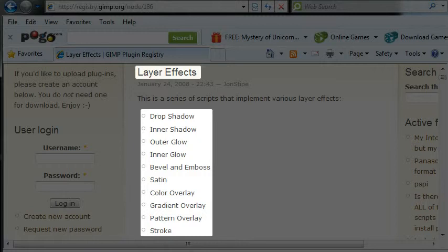And all of these layer effects you see here are included in Photoshop, and without them it's a bit hard to make textures. And I'll show you a demo at the end here.